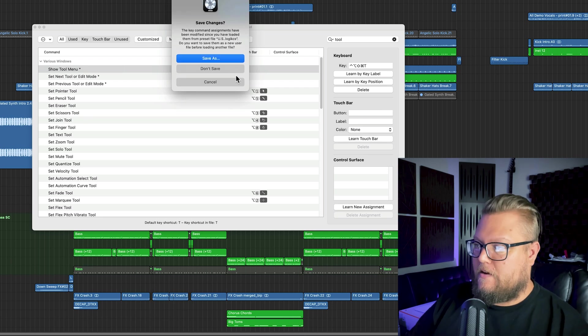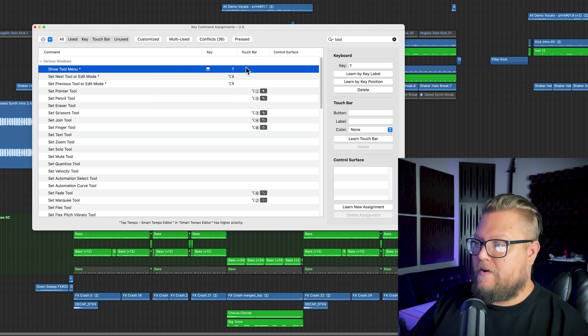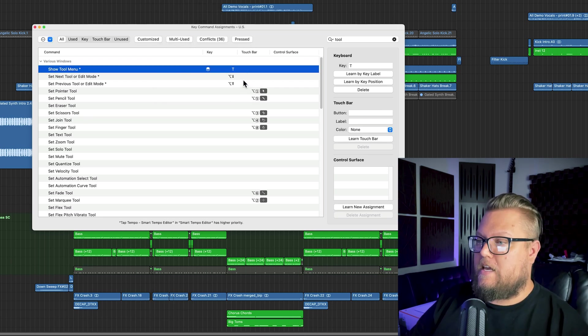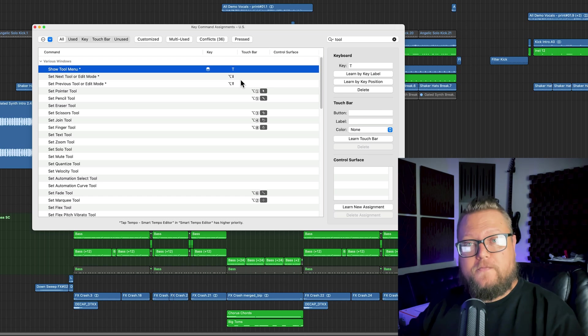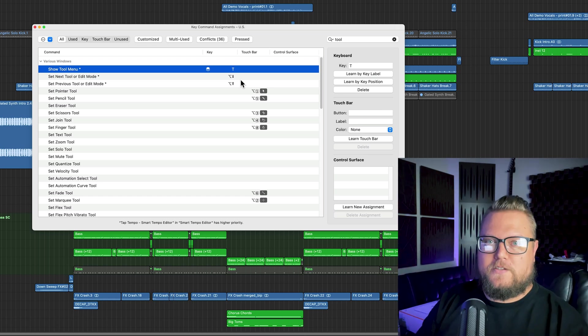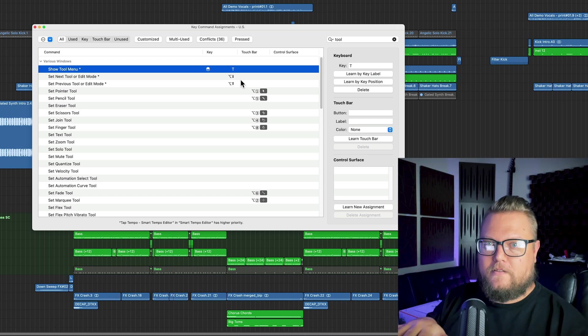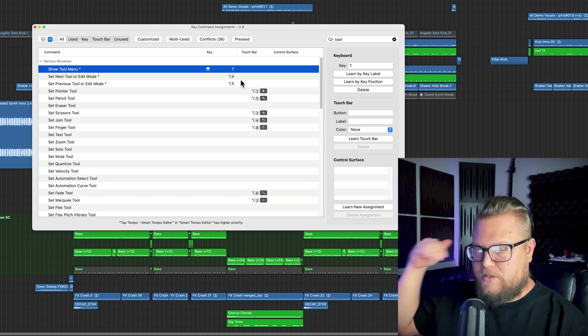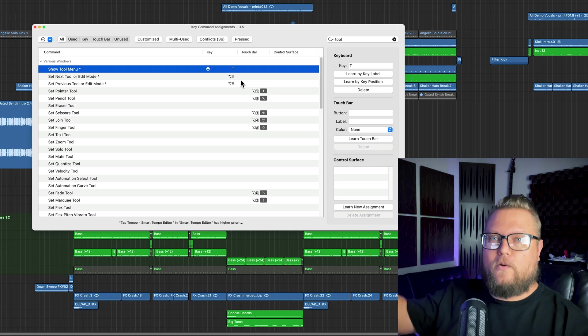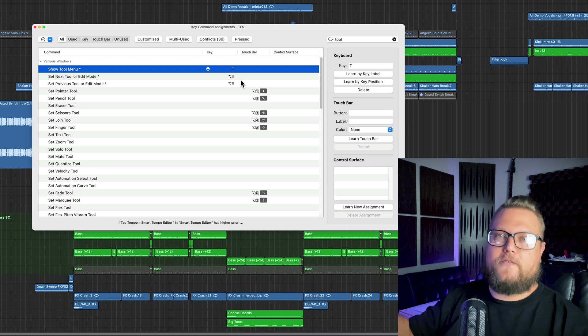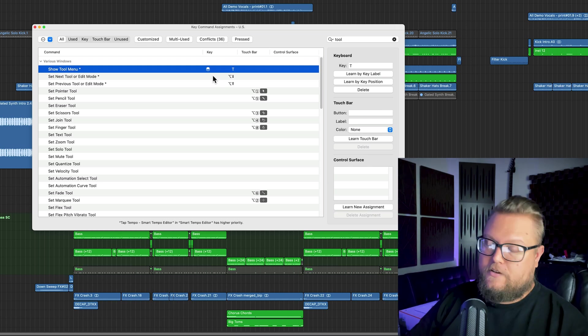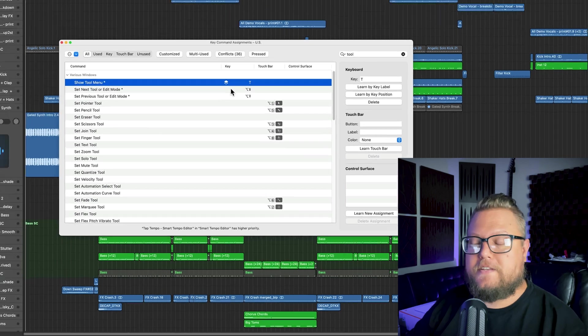And this will set the key commands back to their default setting. But this is not something you have to do in every Logic project. This will be global across all of your projects until you initialize it.